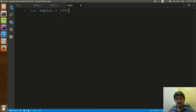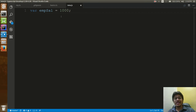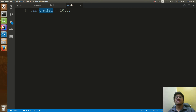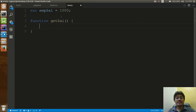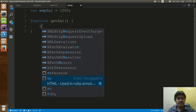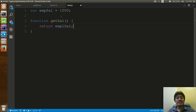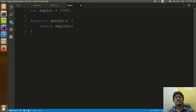Here, if I say emp_sal equals 1000 — so employee salary is this much. How many of you have used a little bit of JavaScript like this? So employee salary equals 1000. The keyword 'var' declares the variable, and the keyword 'function' declares getSal, which returns emp_sal — that is, get the employee salary.